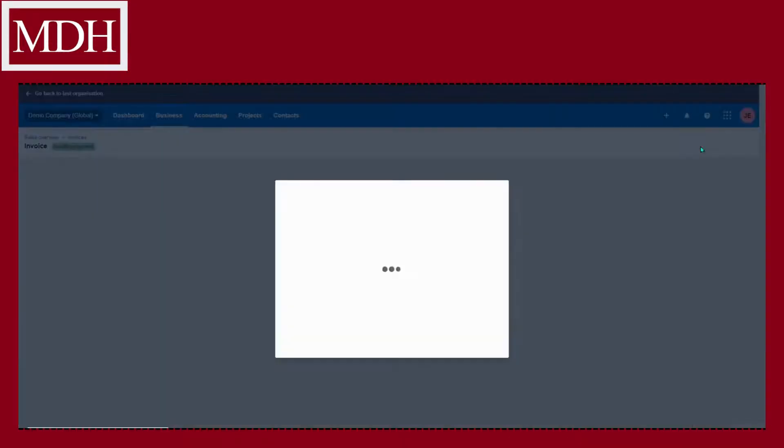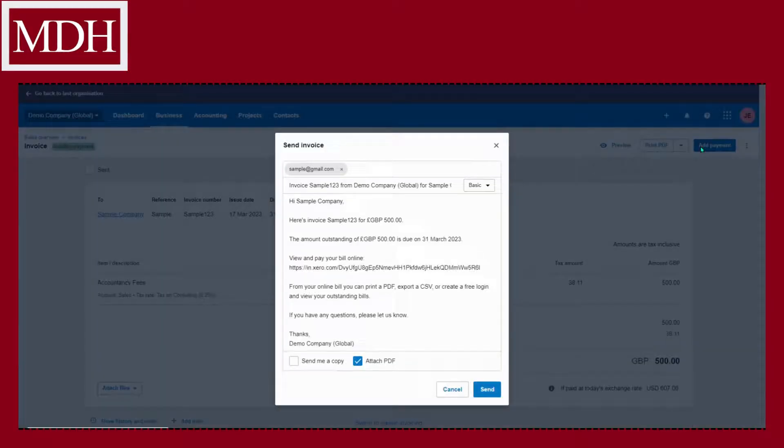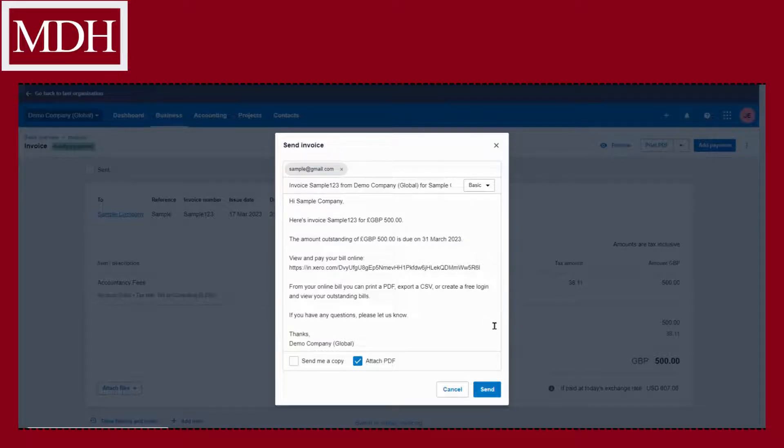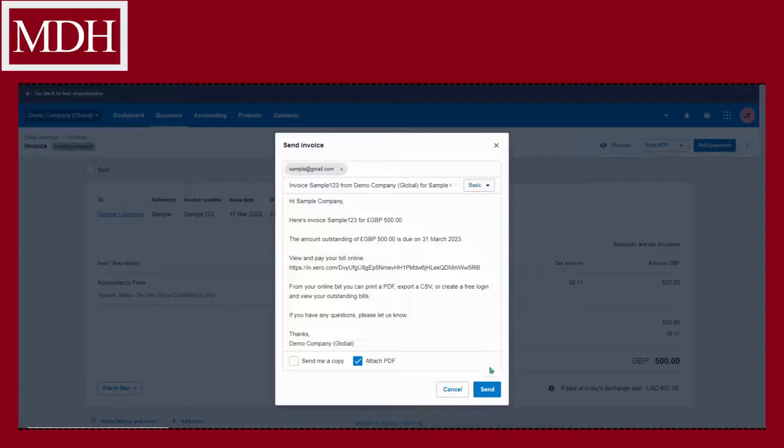A reminder will pop up and show what it looks like in the email. You have an option to attach PDF and send a copy to yourself. After that, click send.